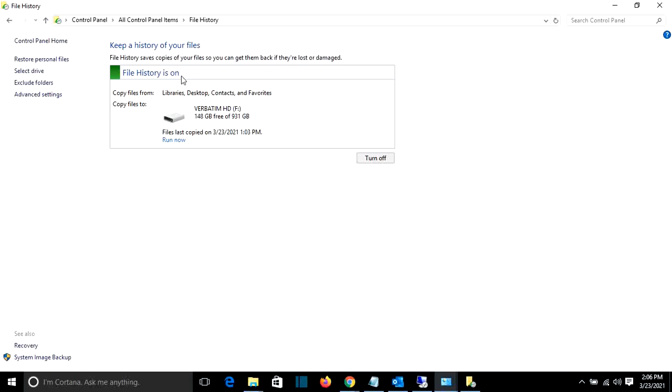If it shows file history off, you cannot restore these files. How you can do that, you can find from the videos that I have published on my channel and the link is in the description. So from here I will choose restore personal files.